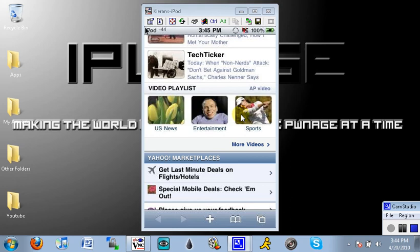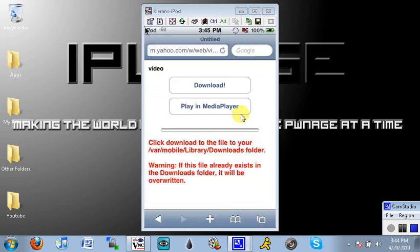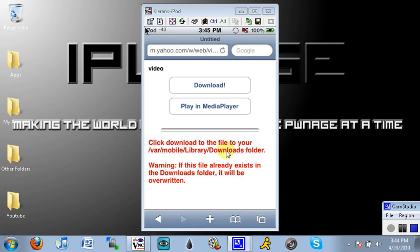And if you click on it it will bring you to a page where you can either download it. And then from there you can access the file through iFile if you have iFile. And it tells you the exact directory it goes through which is /var/mobile/Library/Downloads. And you can click on the file from there and it will play for you in iFile.